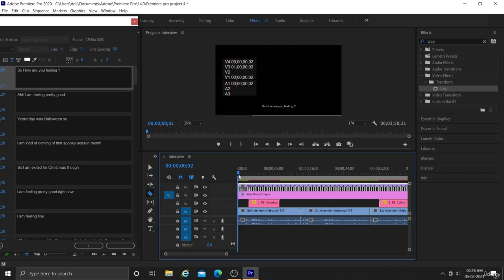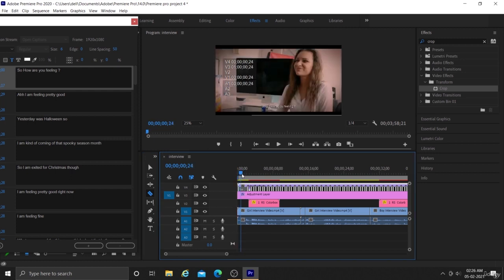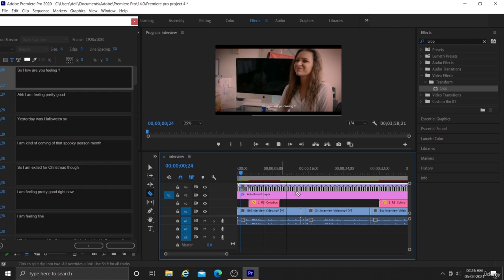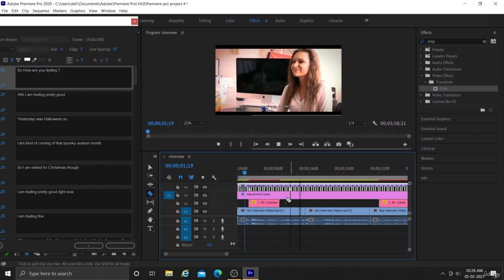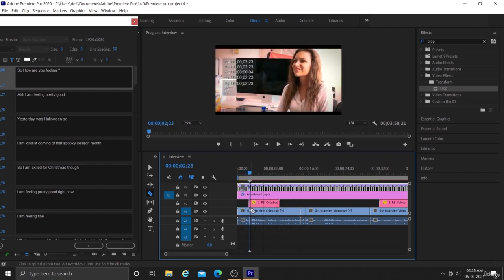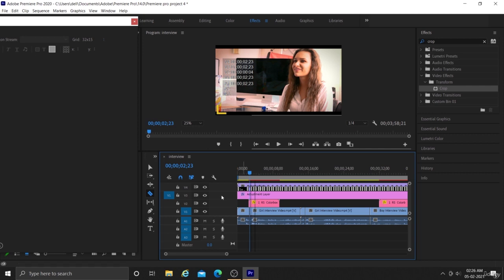Hello everyone and welcome back to this new video. In this video we are going to synchronize our captions which we have created in previous video with the voice of our subject.